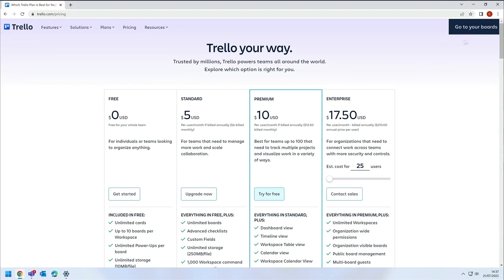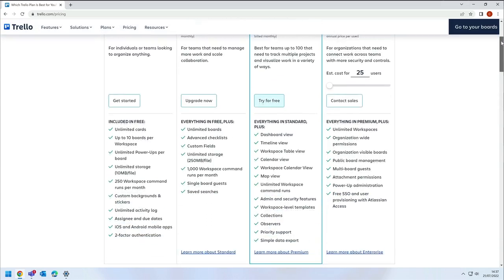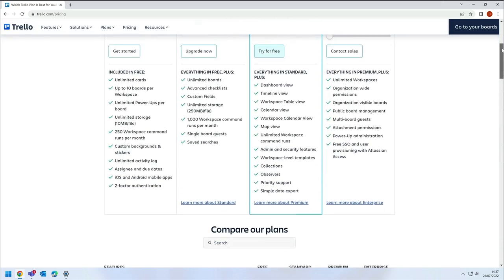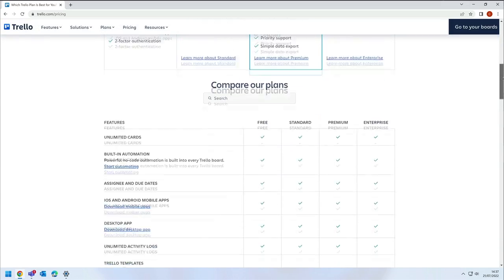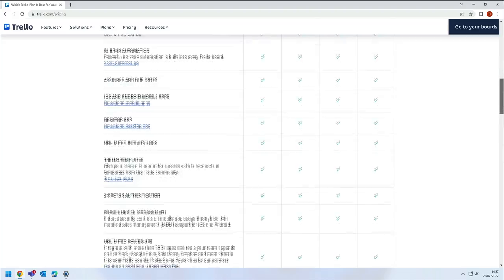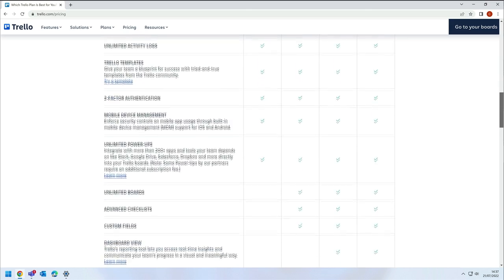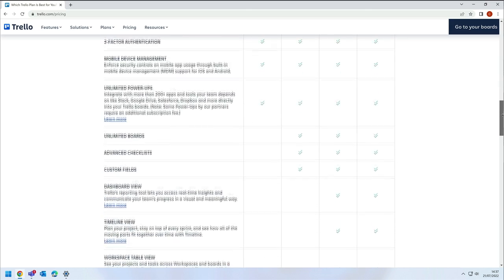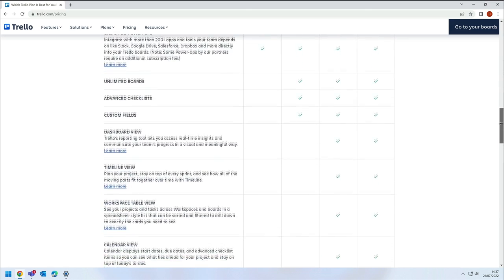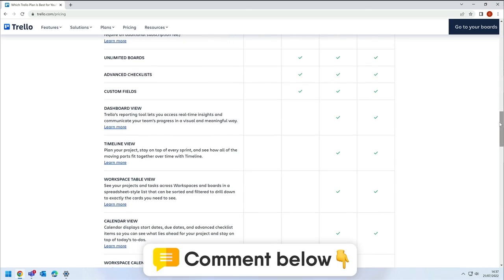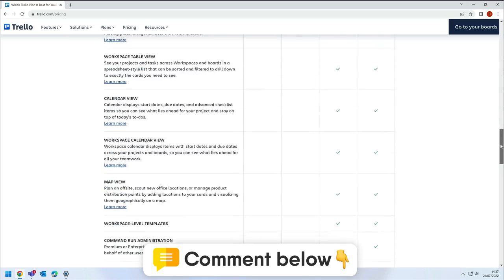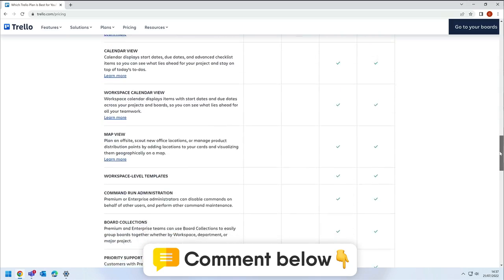Trello has a free plan which has most of the features you'll need to get started but you can level up if you think you're going to need the premium features. I think Trello is the best task management app for Teams. What do you think? Let us know in the comments.